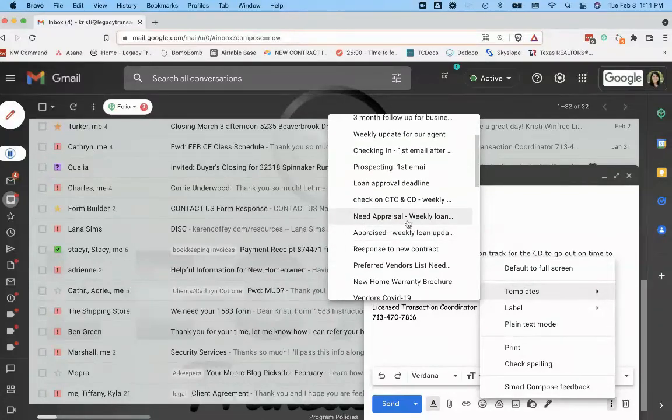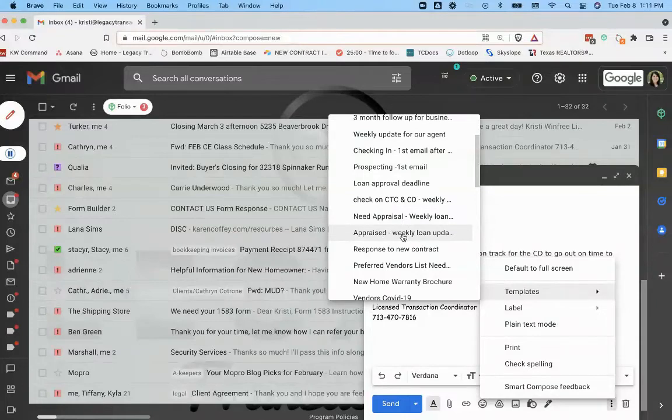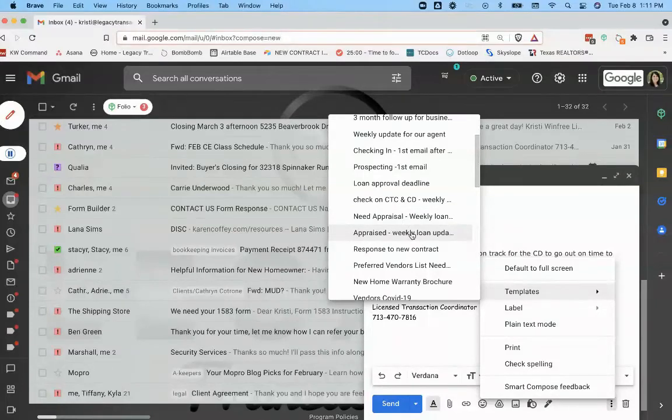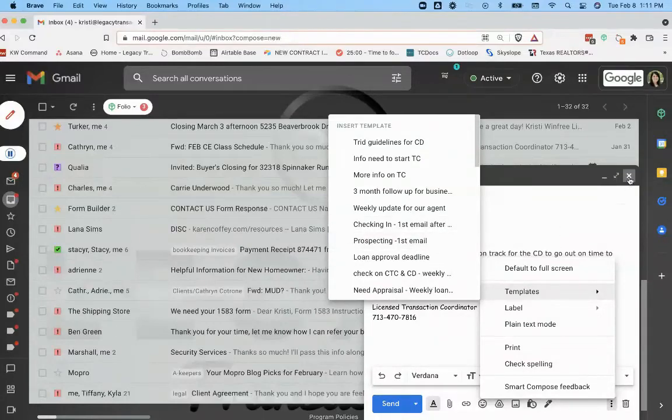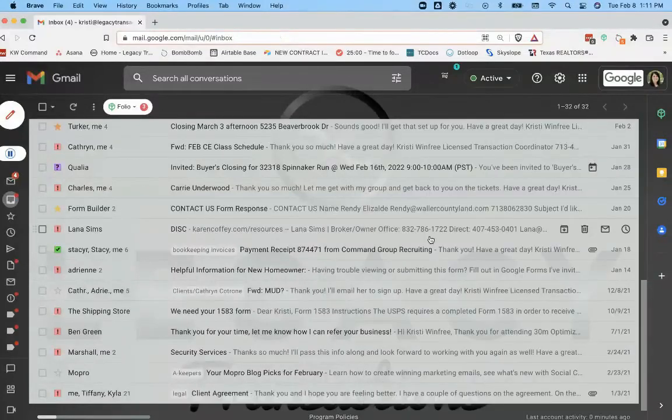I'm checking the week of closing or earlier about the clear to close and the closing disclosure. If we still need the appraisal, checking in on the loan status. Or if the home's appraised, I'm still checking in on the loan status.